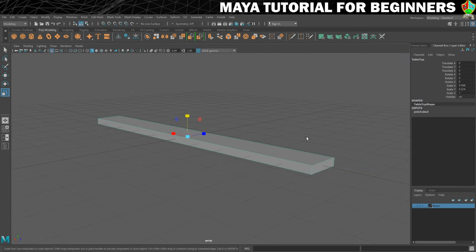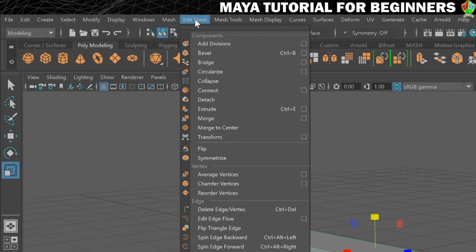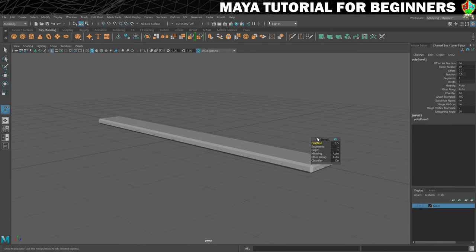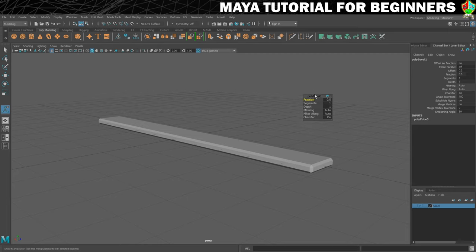We'll do this first of all from the Edit Mesh menu. You can see at the top is Bevel. It also tells you that you can use Ctrl+B to get that command. So if we just give that a click with the shape selected, it's going to do it on every edge, and hopefully you can see what effect that has had. It should also open this poly bevel menu here — a little sub-menu — that will allow you to make changes.